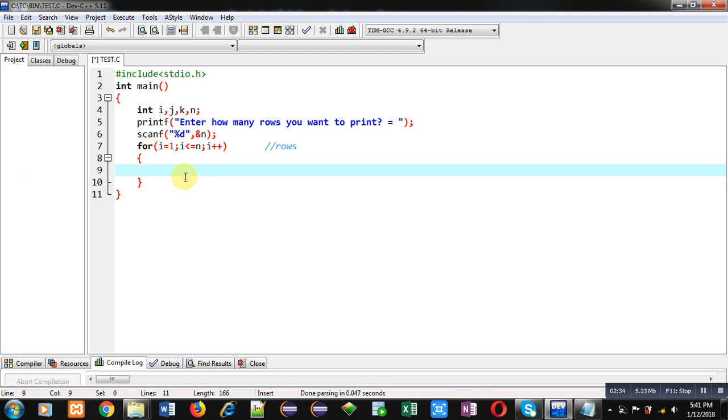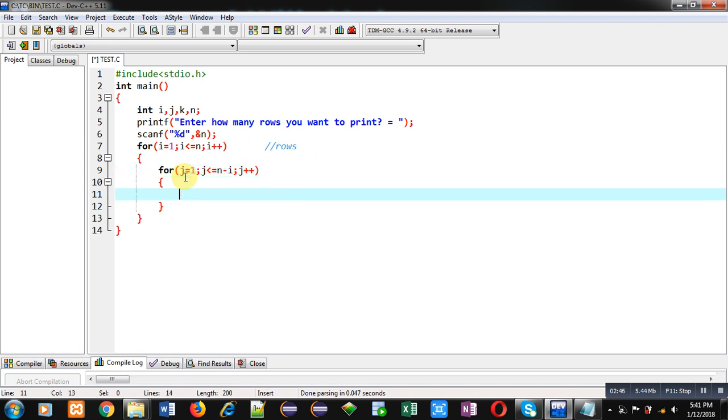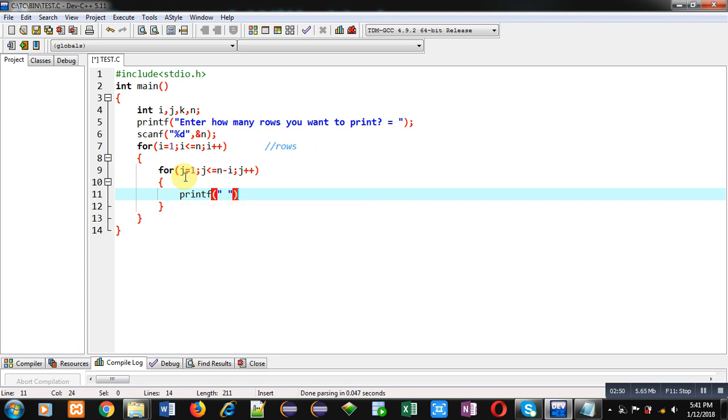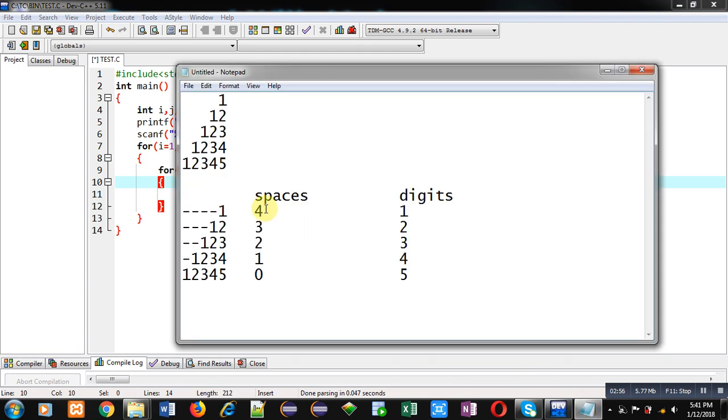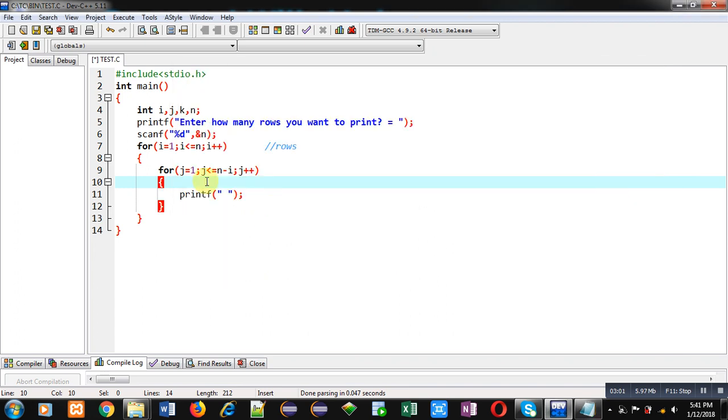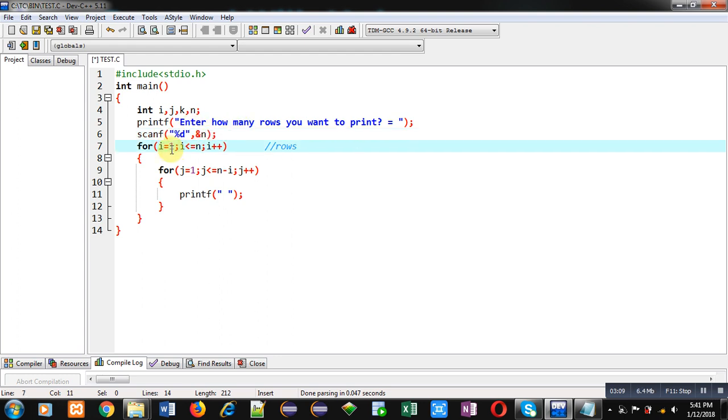Now for printing spaces I am implementing second loop which is J, and inside this loop I will print spaces. So now you have to identify that for first row this space loop must be repeated four times. So now let's check it. Suppose value of N is 5 which is received through scanf as number of rows. So I loop will begin from 1. Condition is true.